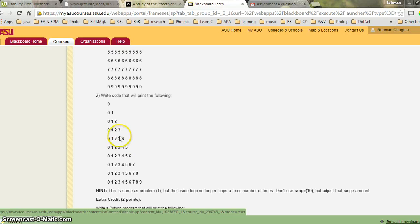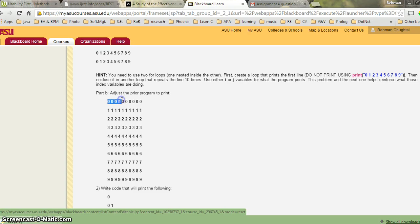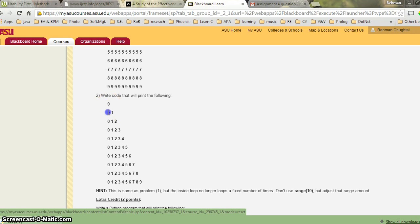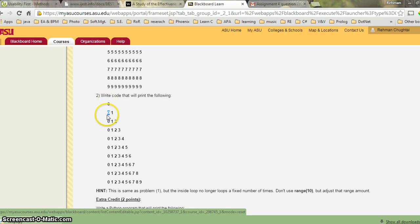Next is the triangular format. It's the same idea — in the first row you print only one character, in the second row you print two characters, in the third row you print three characters. This pattern continues up to row ten, where you print ten characters.